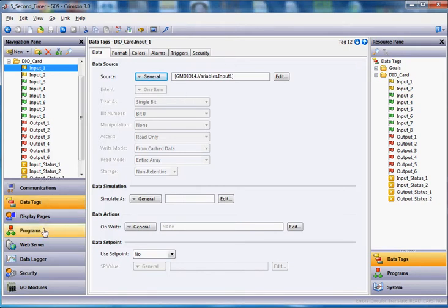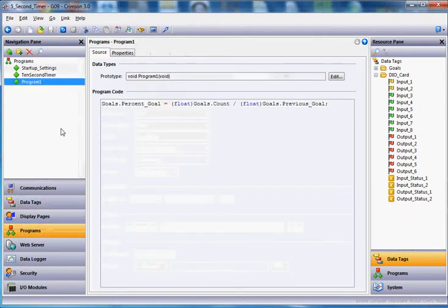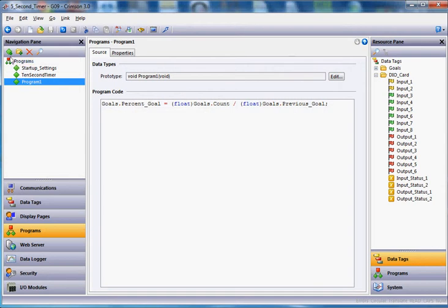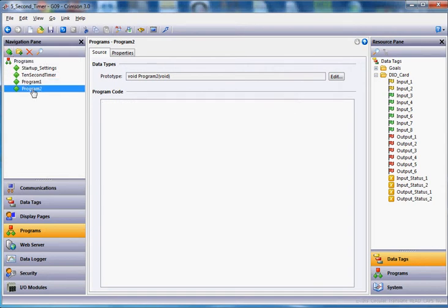So if we go over here to programs on the left, we've got a bunch of programs here from another thing I'm working on, but I'm going to go ahead and add a new program right here, and I'm going to rename this program 5-second logic, even though it's going to go up to 10, but we'll call it 5-second logic here.